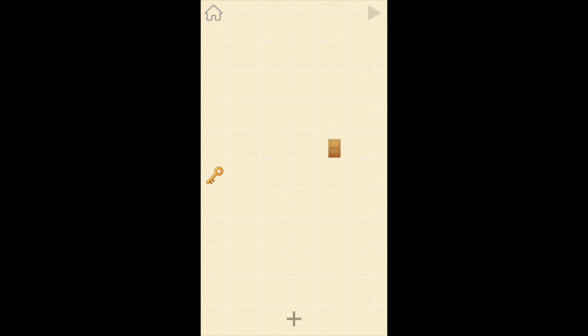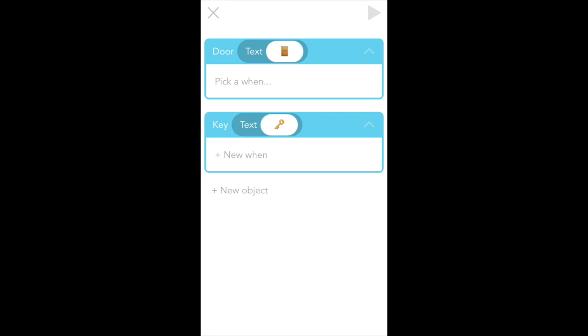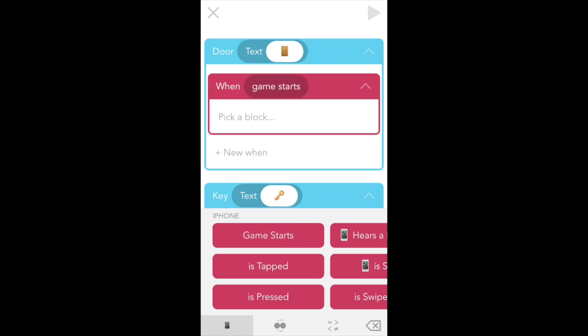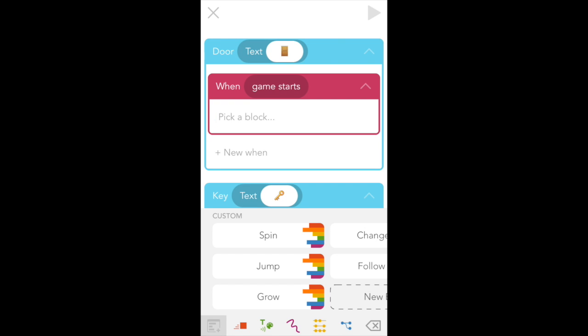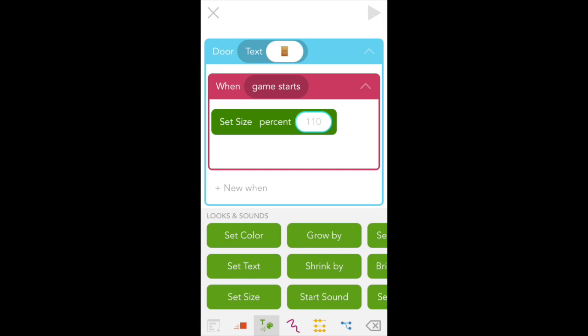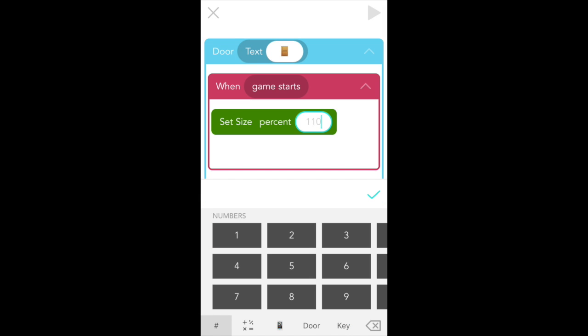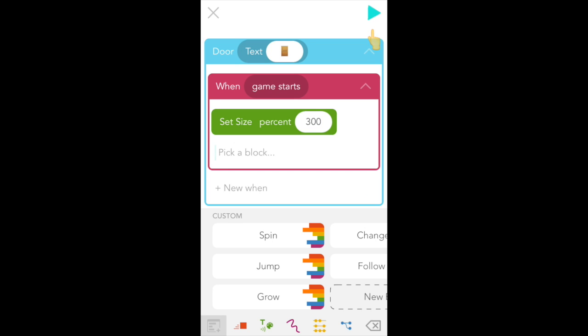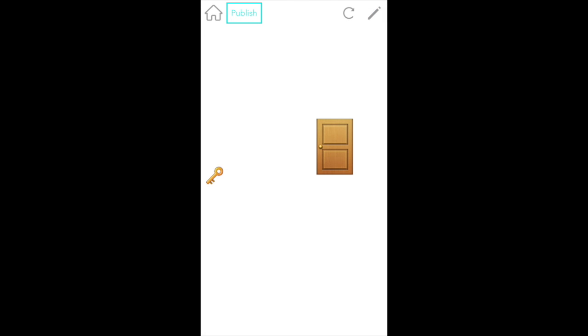So let's tap door, add code. And here we find the magenta Wens menu. We want game starts. And then from the green looks and sounds tab from the bottom of the screen, pick out a set size block. And let's type in 300%, making the door three times bigger. Now press play or the turquoise triangle at the top right. And let's see how that works. Cool. This looks good.